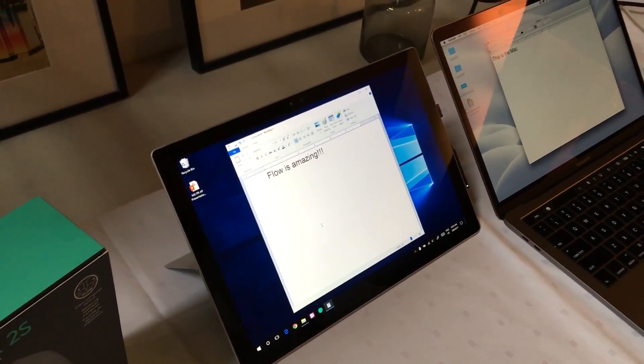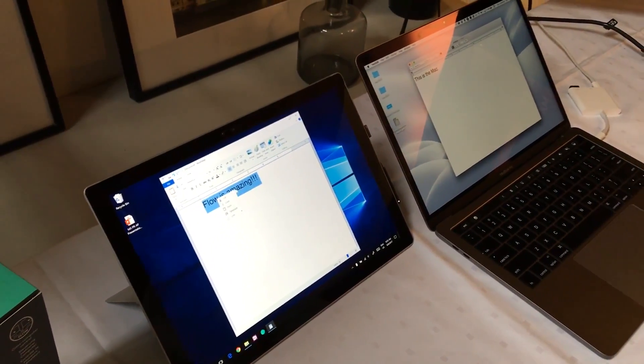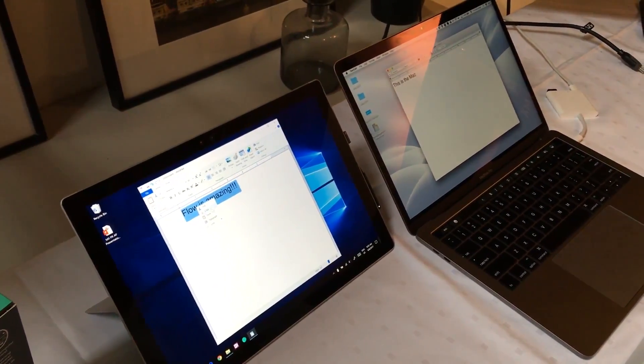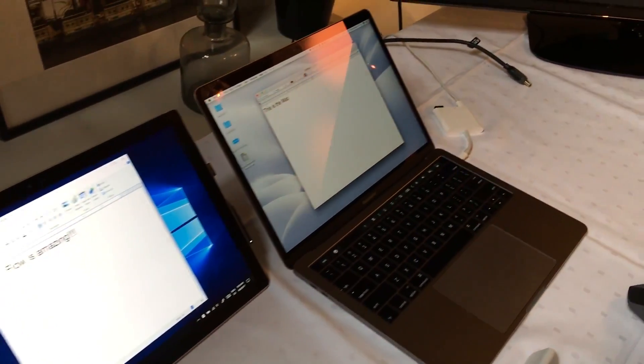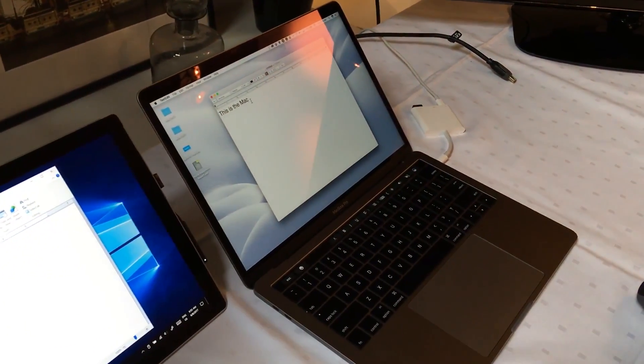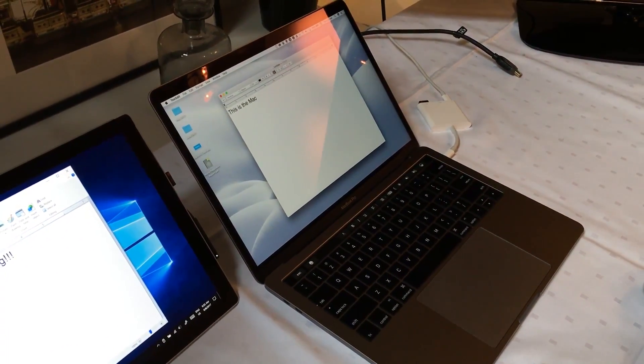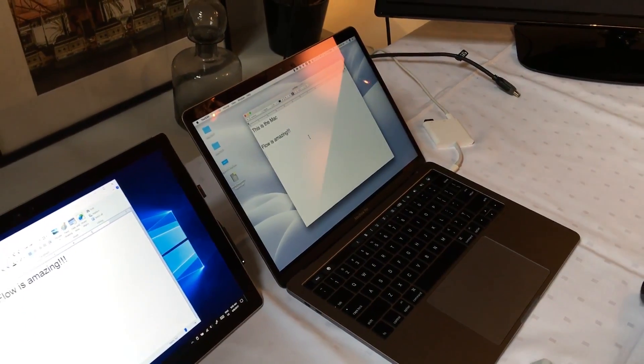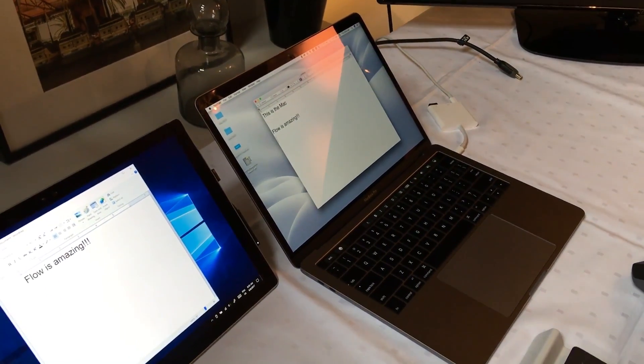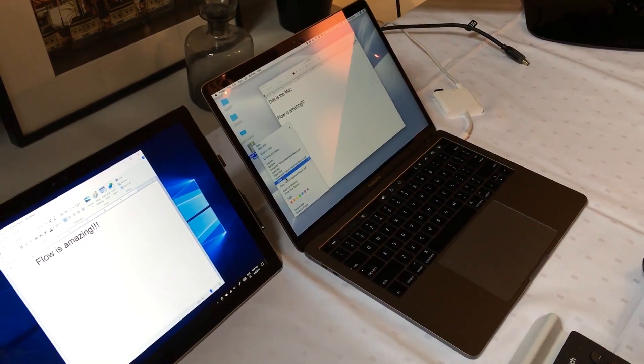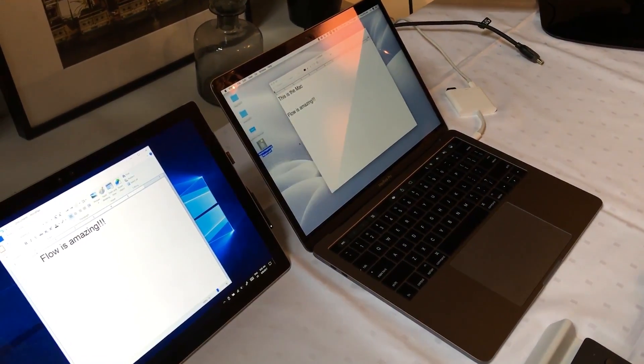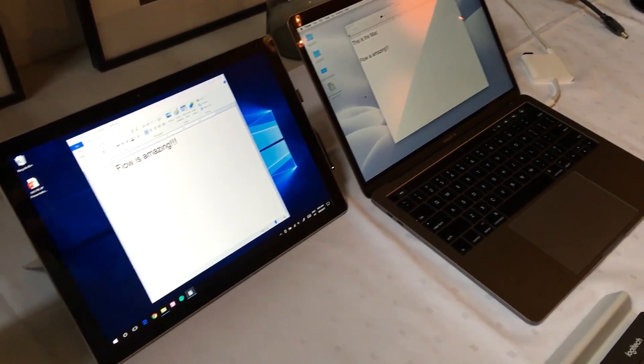I can also copy content from here and then move over there and paste the content. I can do the same with files. So I'm going to copy this PDF here on the Mac, and instead of sending an